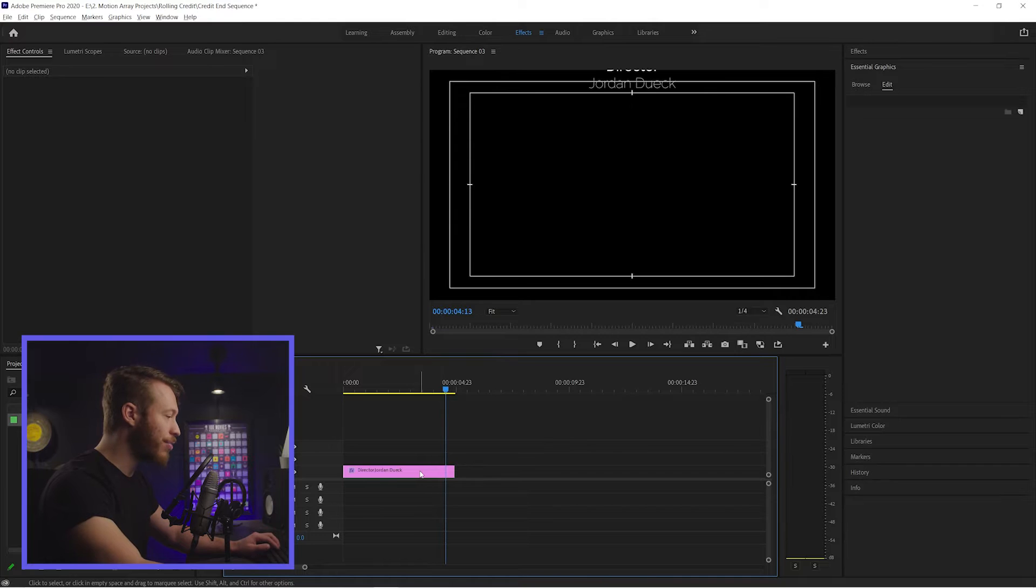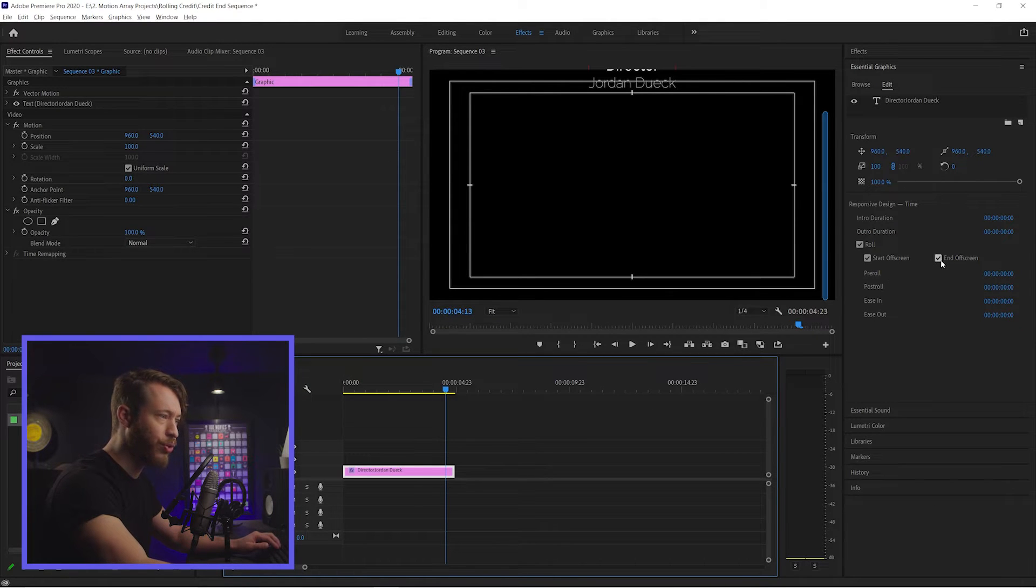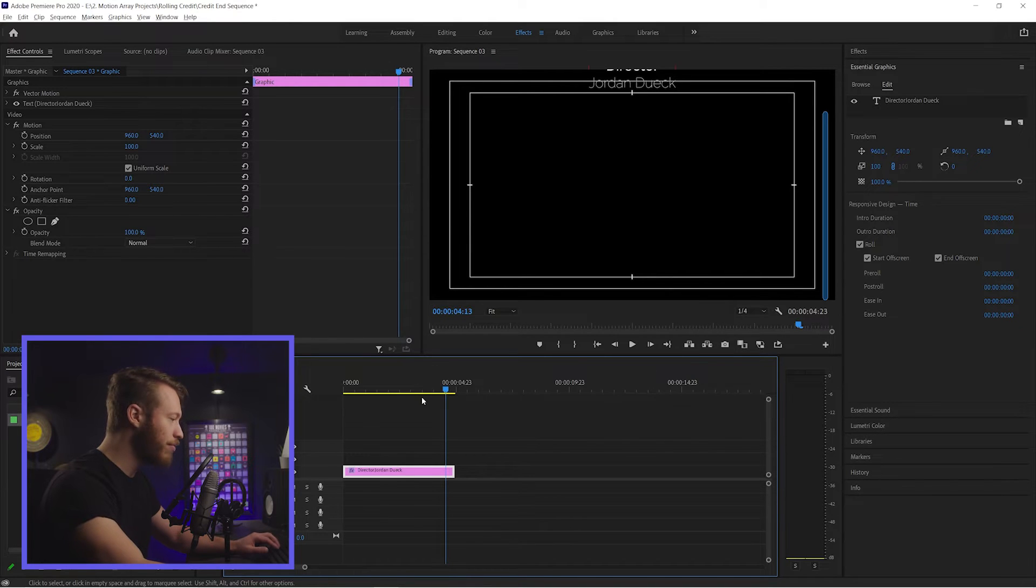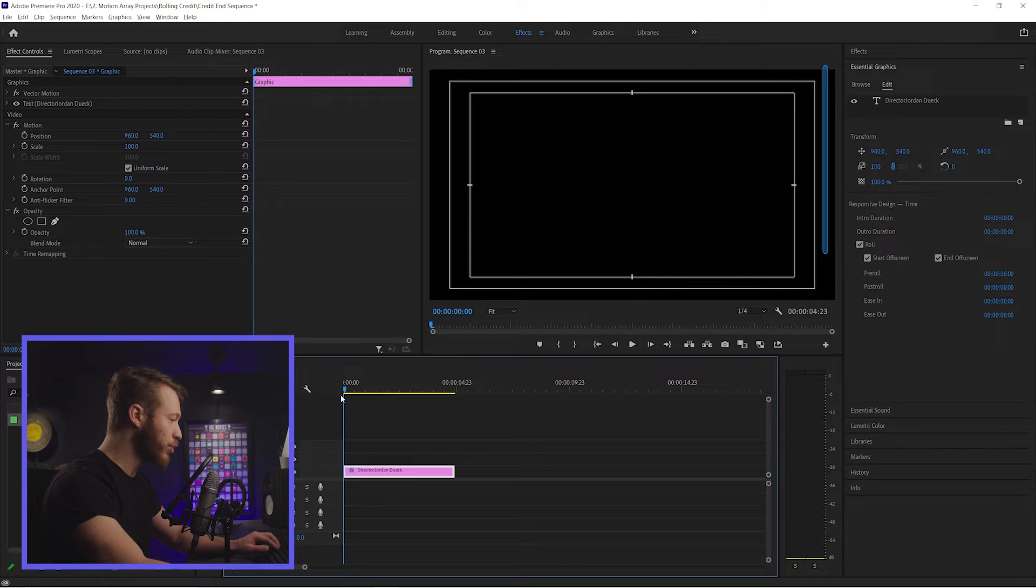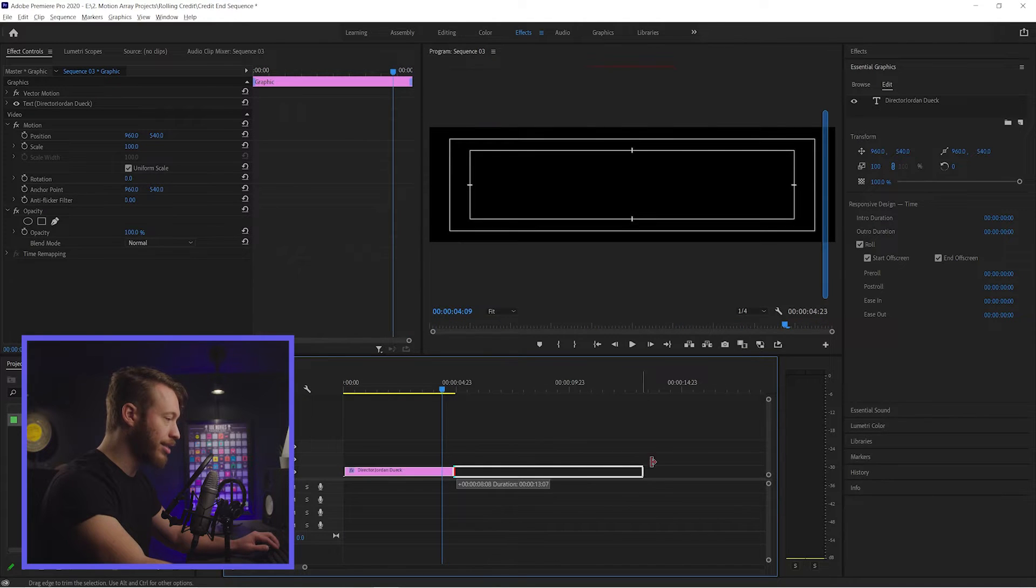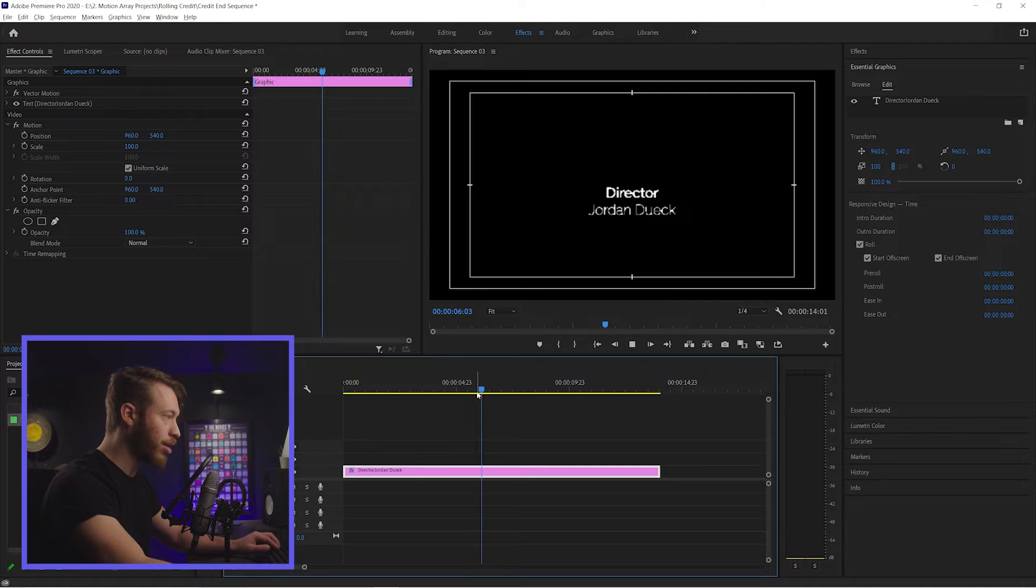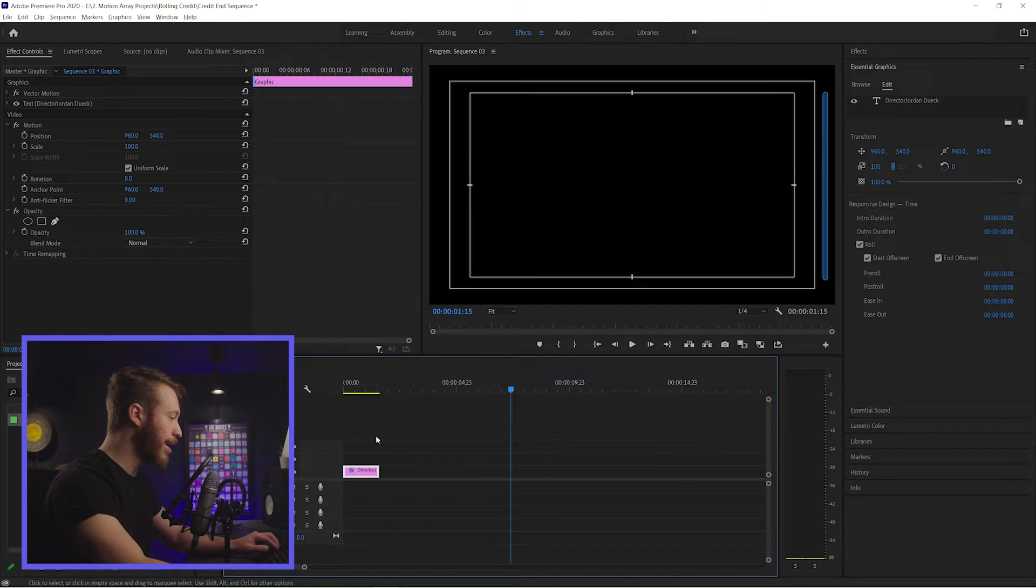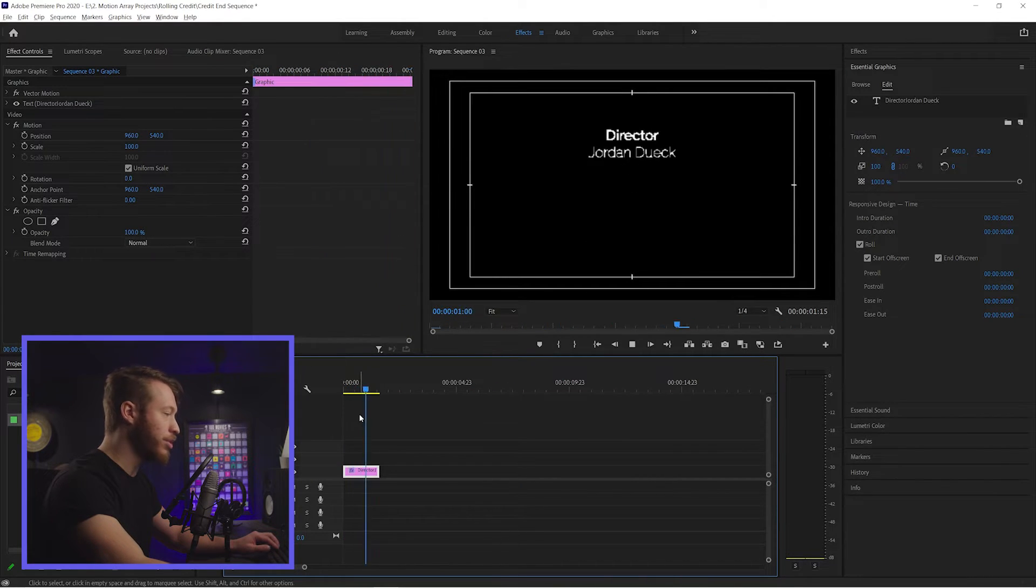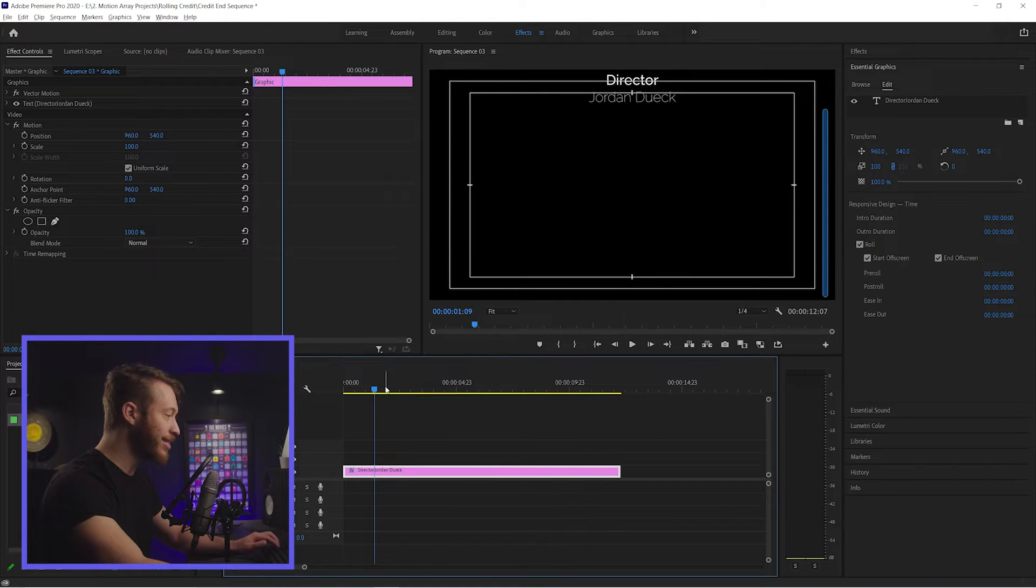And the best part about this is that there are features that you can use like start off screen, end off screen. You can have pre-roll, post-roll. You can ease. You can do a lot of fancy stuff. But just the basic way how you can use this is it starts off screen, ends off screen. And you can just click and drag this longer to make the entire process longer and slower. Or you can drag it back here to make it shorter and everything happens a lot quicker.